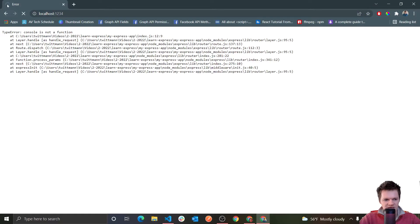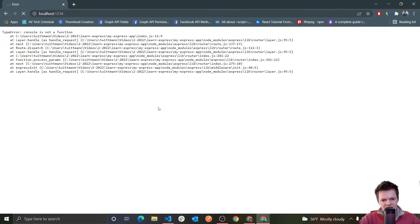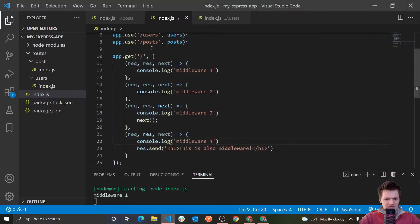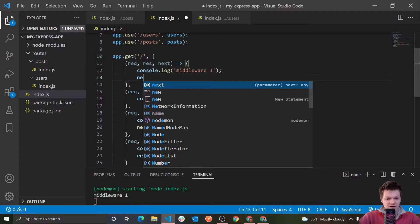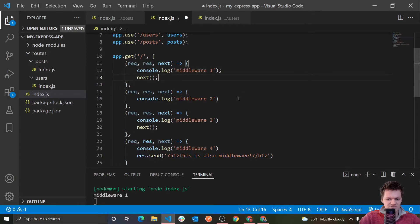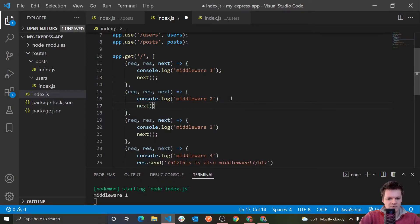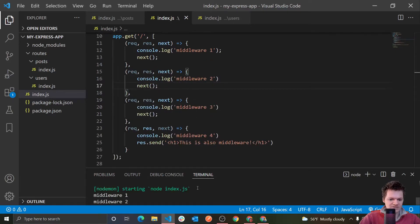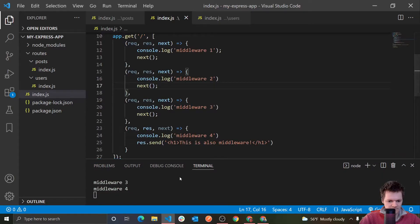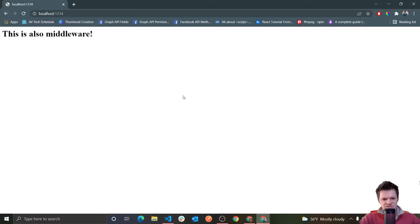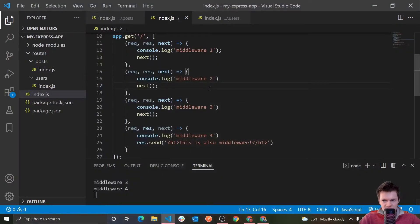We have to let our middleware know we're done here — let's move to the next thing. And now we can see we get middleware one, two, three, four printed out to the console. And it should say 'this is also middleware.' So that's what was going on there — we can have as many middleware functions as we want, and we could have it like this gets the username, this gets the password, maybe encrypts it — just separate out our logic.